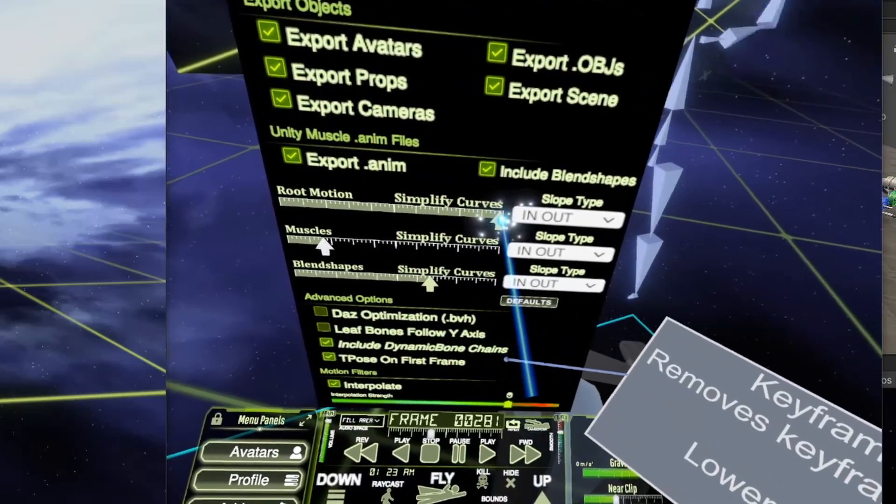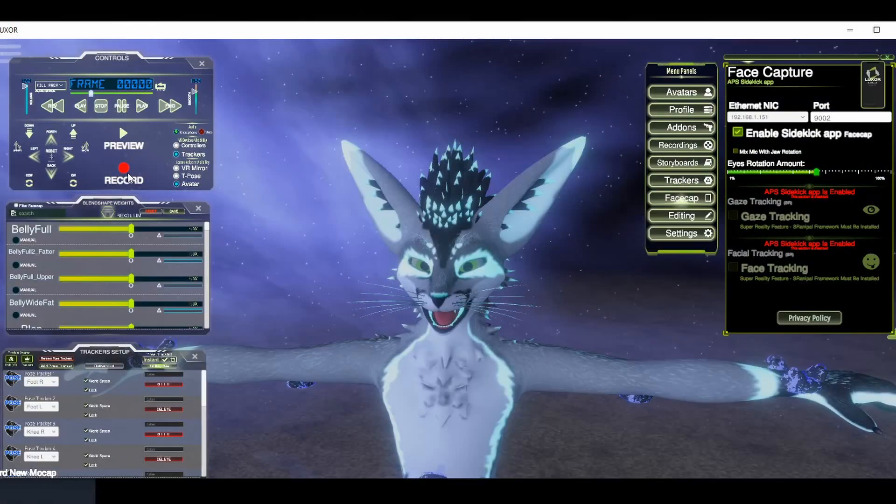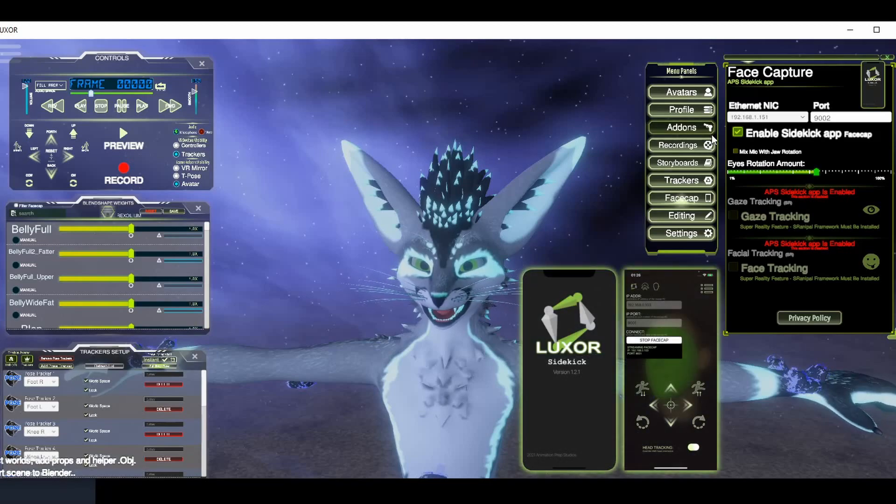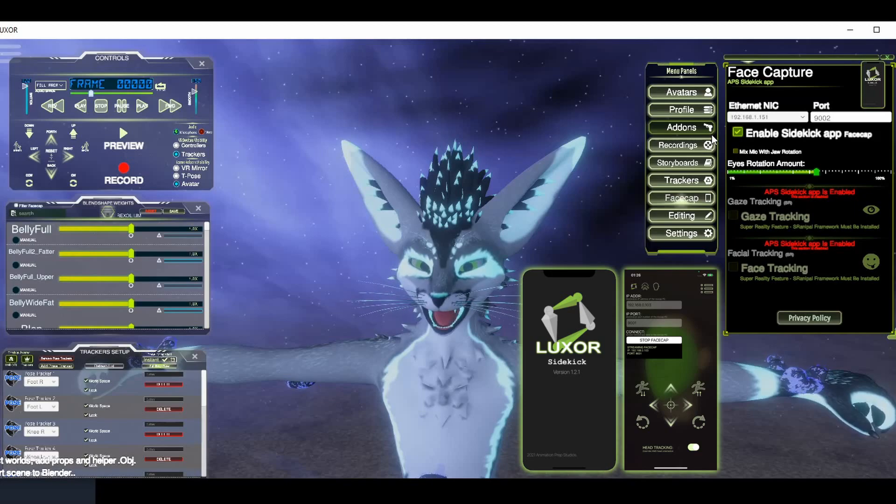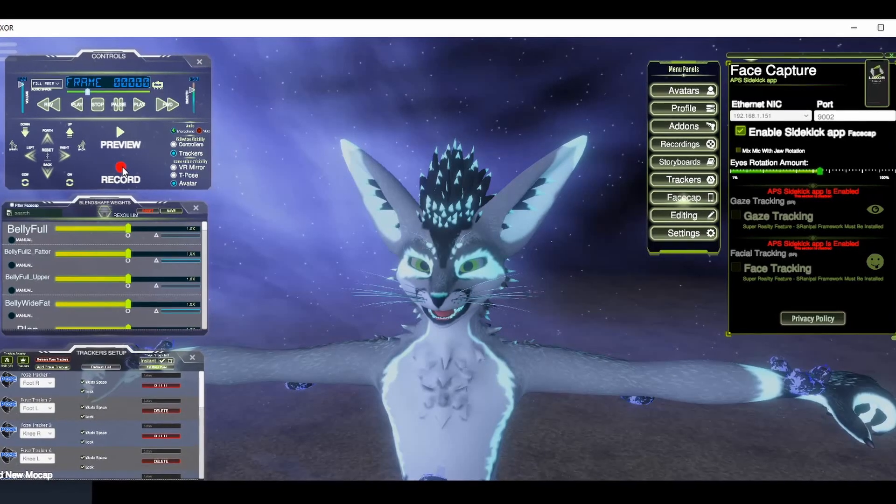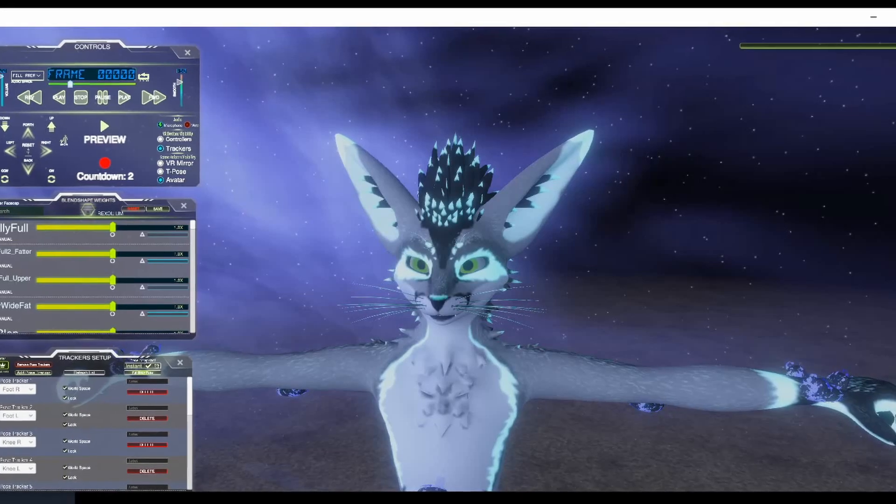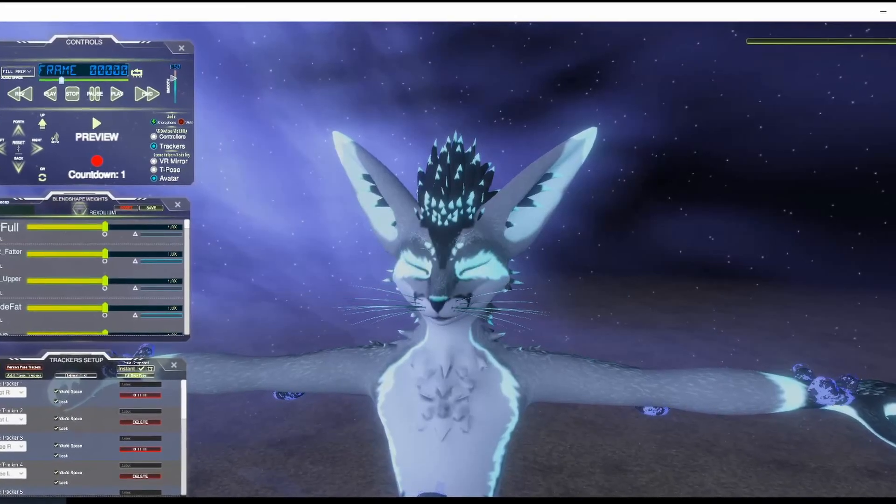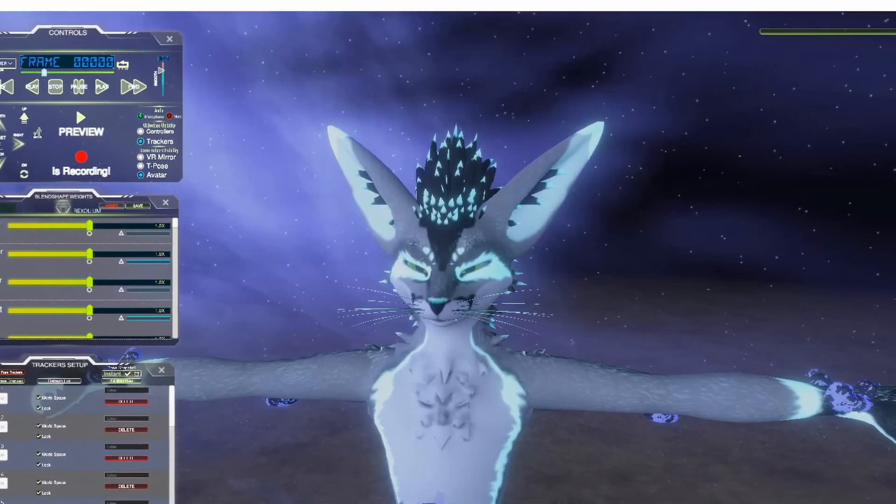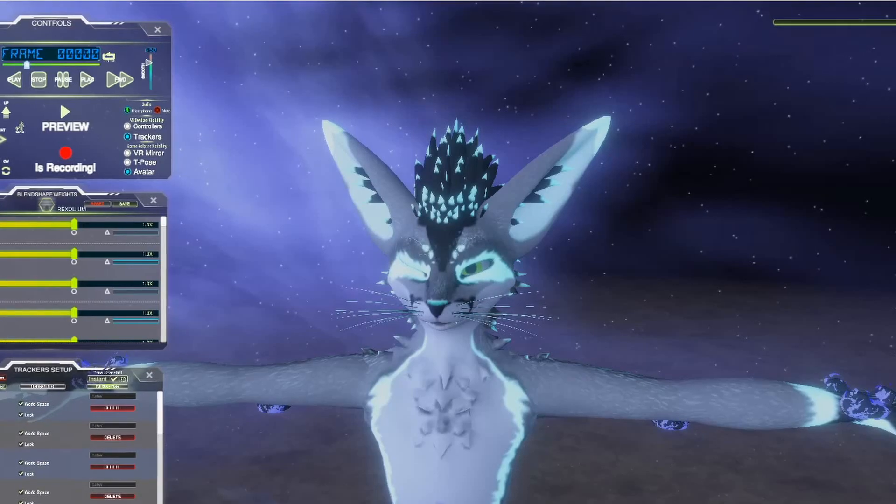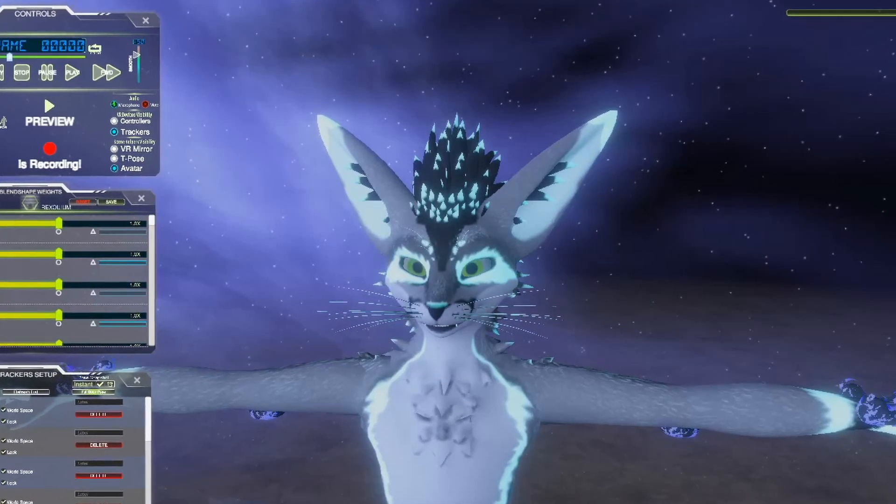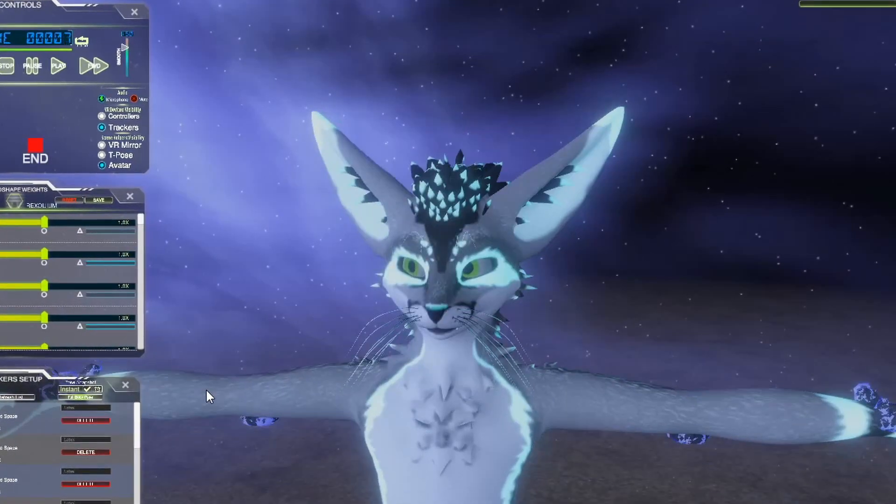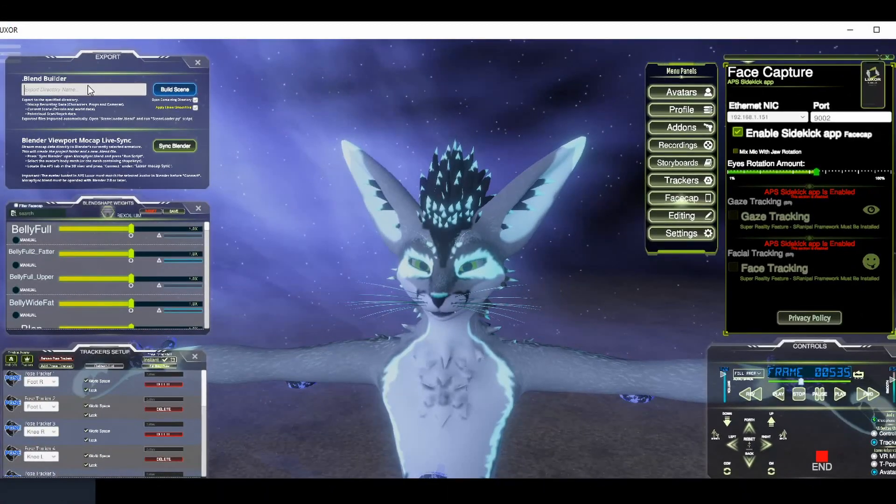Now I have the face cap connected and am currently streaming in live face cap data from the SideKick app. Let me go ahead and record some face capture. Hello. I'm going to go ahead and export that.